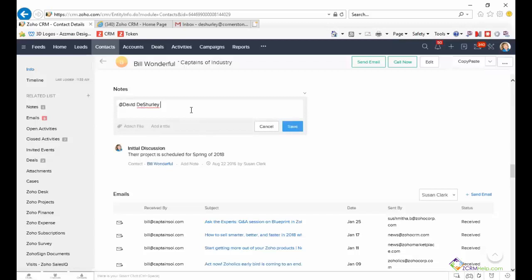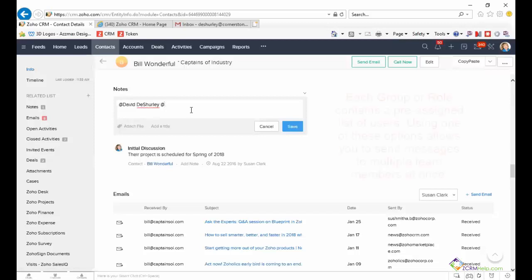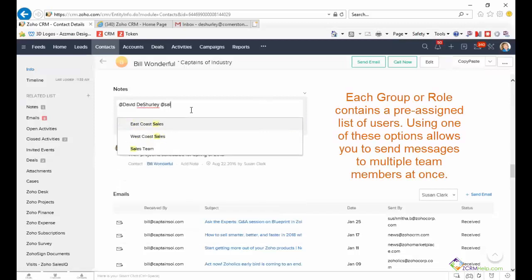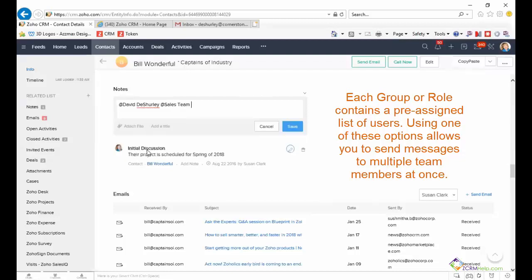They'll display a list that you can select from. You can also enter a group name or a role name. This is a group name that we have created in Zoho and these two are role names that are available.